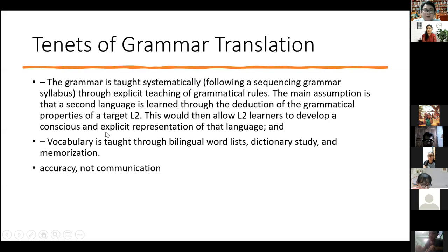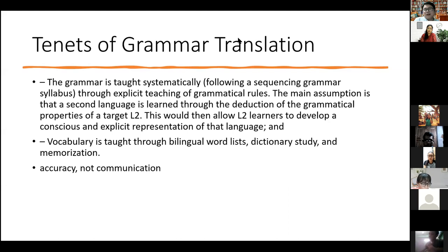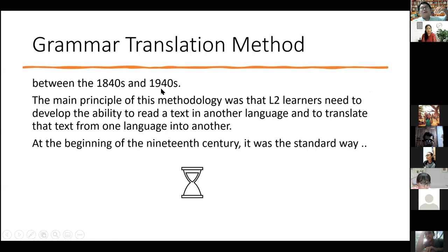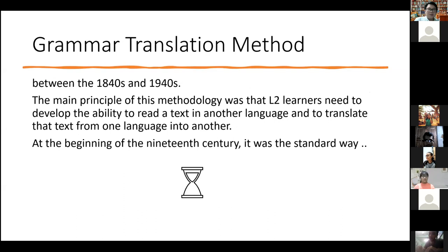The goal was accuracy, not communication. Grammar Translation is all about accuracy, grammar, and translation. It reminds me of how we passed the matriculation exam — reading, translating, and understanding grammar. This is how we experienced education in high school and university. Although this method is from the 1840s, in some cases they are still using the translation method to teach language even today.